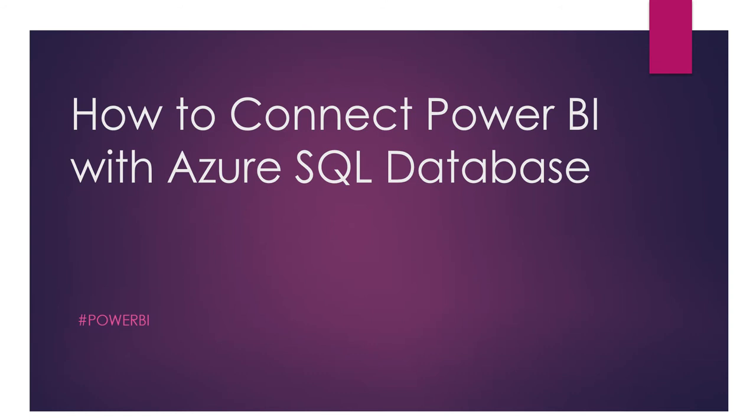But today we're connecting Microsoft Power BI with Azure SQL Database, which is on the cloud. So we're not connecting on-premise, we're directly connecting to the cloud. When we're working with real-time scenarios in the future on the cloud, we migrate data to the cloud, so it's important to know how to connect to Azure.